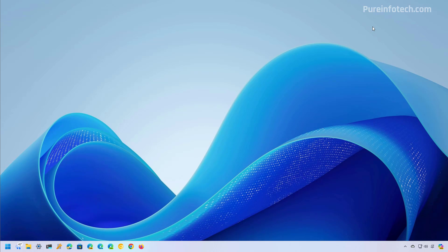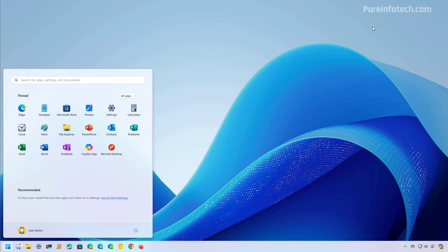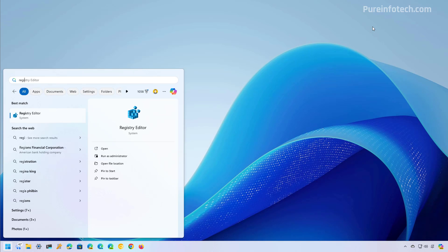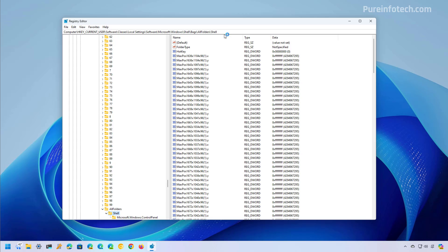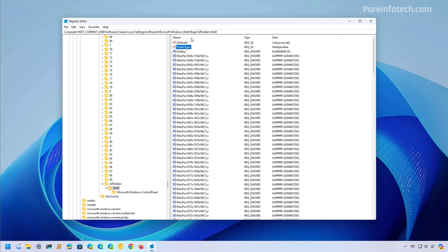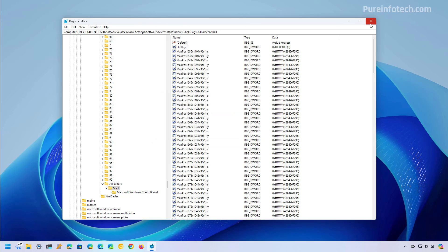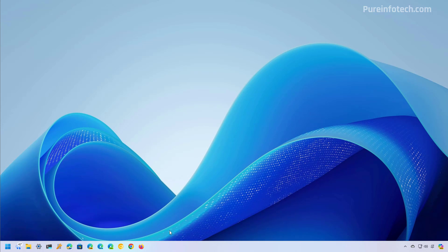Now, if you want to undo the changes, you just need to go back to the registry to the same path and then just delete the folder type string and restart the computer or the Windows Explorer process.